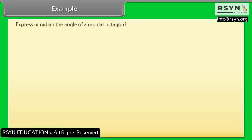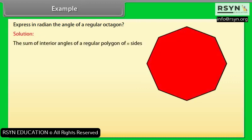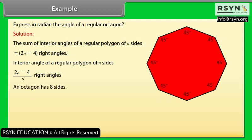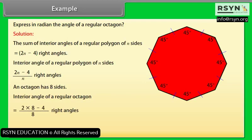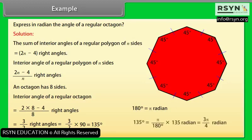Example: Express in radians the angle of a regular octagon. The sum of interior angles of a regular polygon of N sides is (2N−4) right angles. The interior angle is (2N−4)/N right angles. An octagon has 8 sides, so the interior angle = (2×8−4)/8 = 3/2 right angles = 3/2 × 90° = 135°. Since 180° = π radians, 135° = (π/180) × 135 = 3π/4 radians.